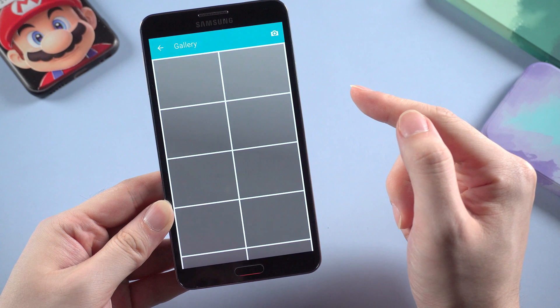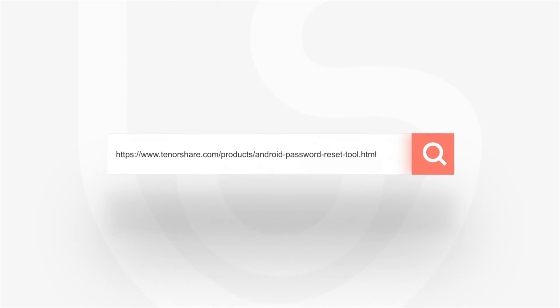That's all for today's tutorial. Just go to Tenorshare.com and get 4uKey for Android right now.